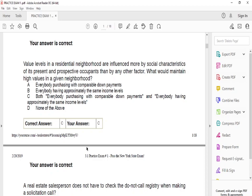Question four: value levels in a residential neighborhood are influenced more by social characteristics of present and prospective occupants than by any other factors. What would maintain high values in a given neighborhood? The answer is C — everybody purchasing with comparable down payments and everybody having approximately the same income level. Also keep in mind that if your house is worth $400,000 surrounded by million-dollar homes, your value may go up due to nearby properties.